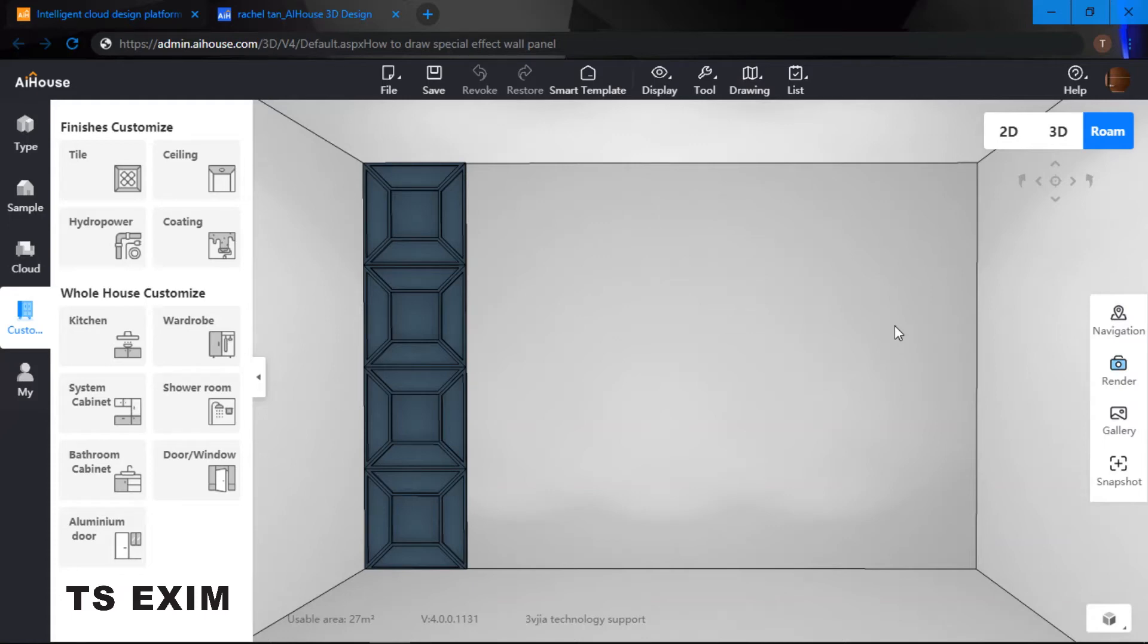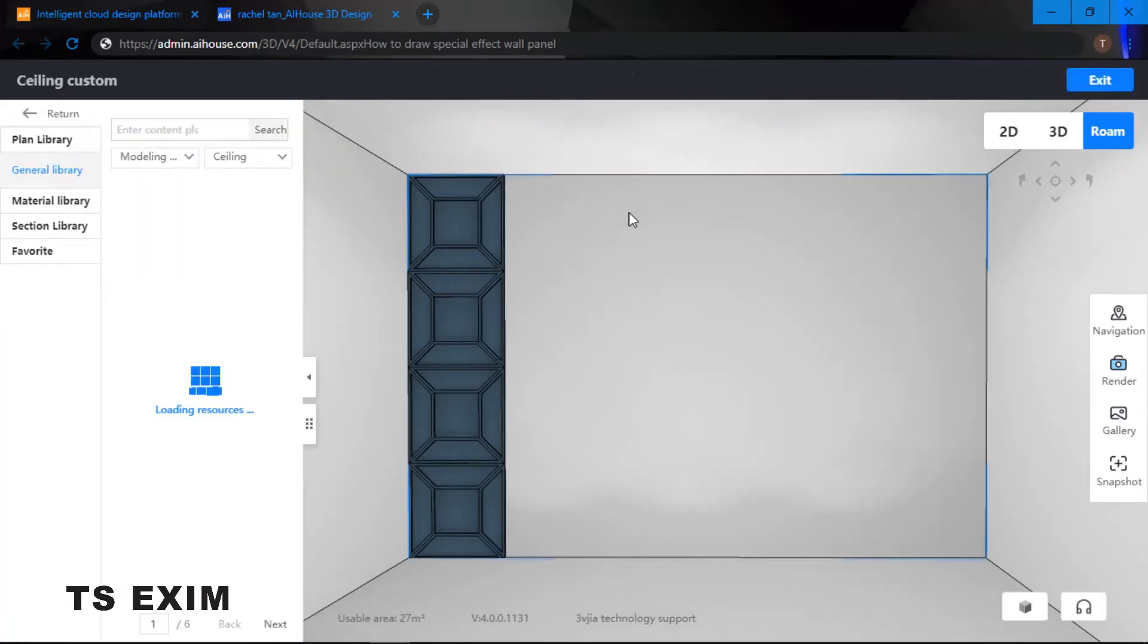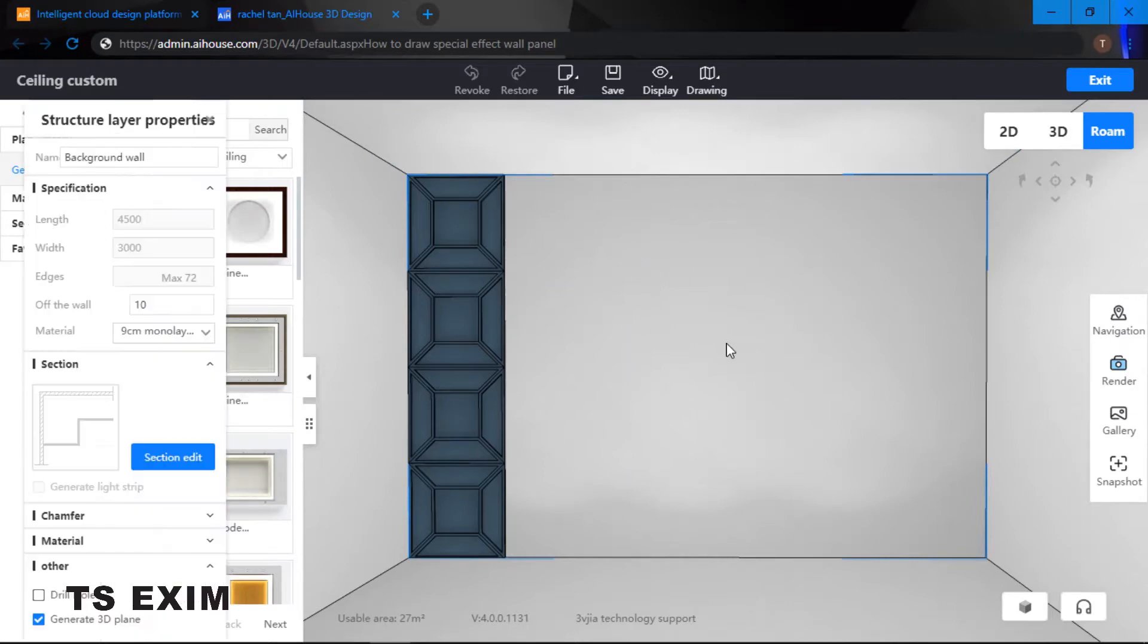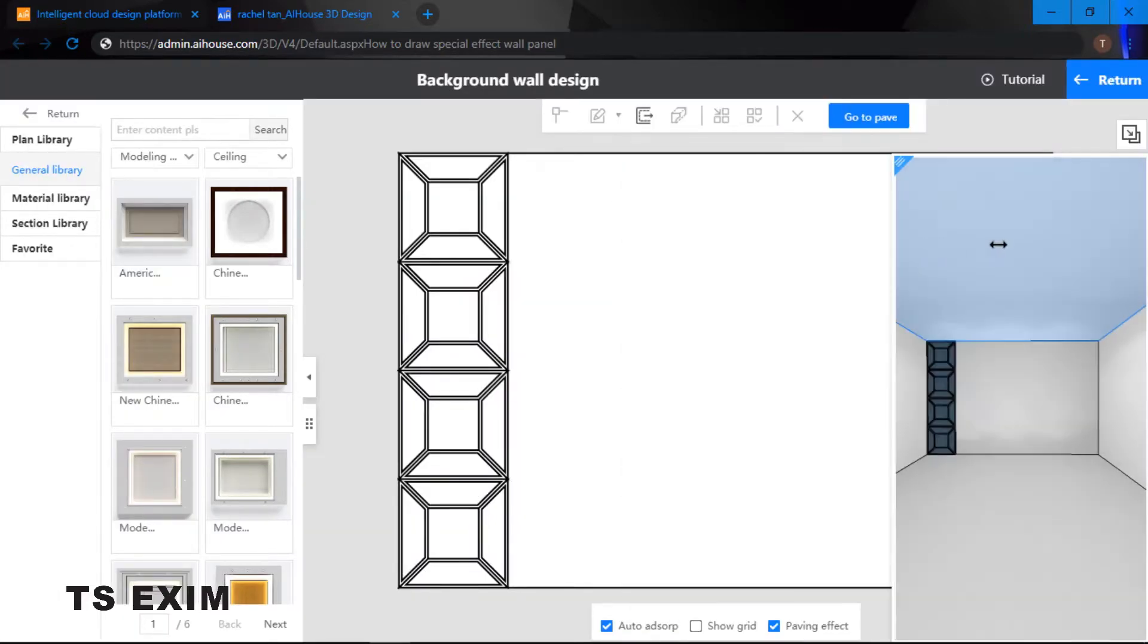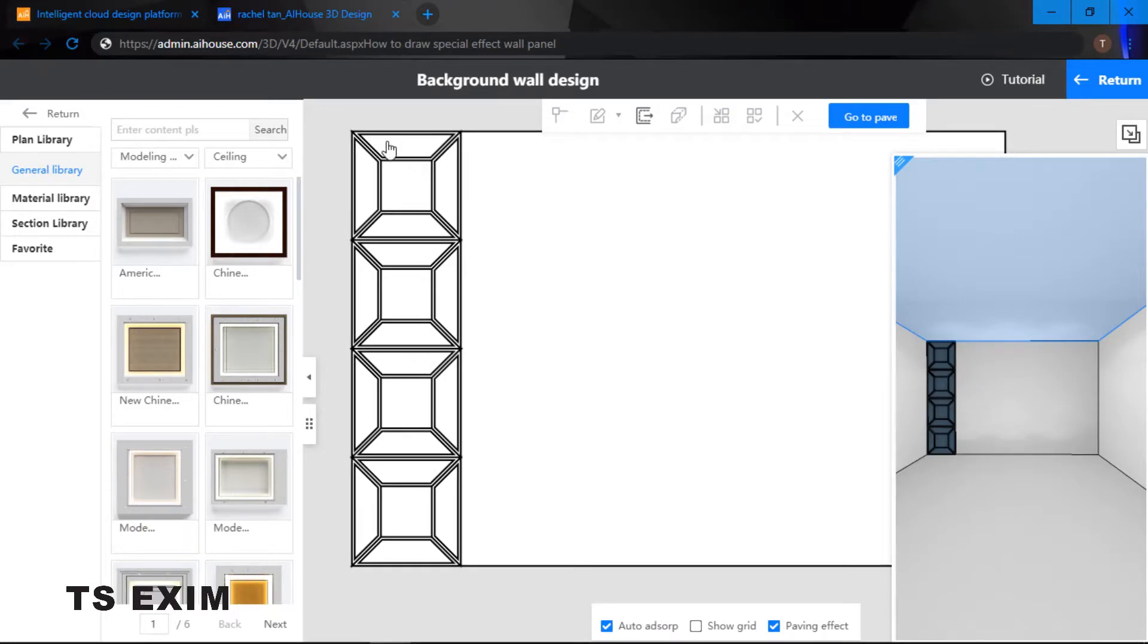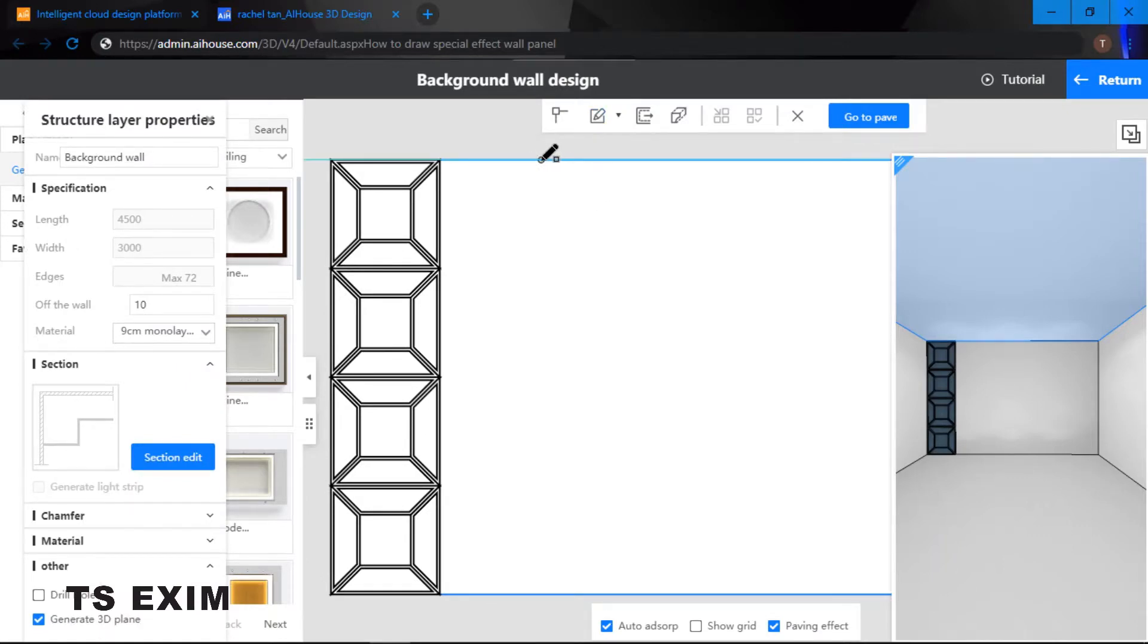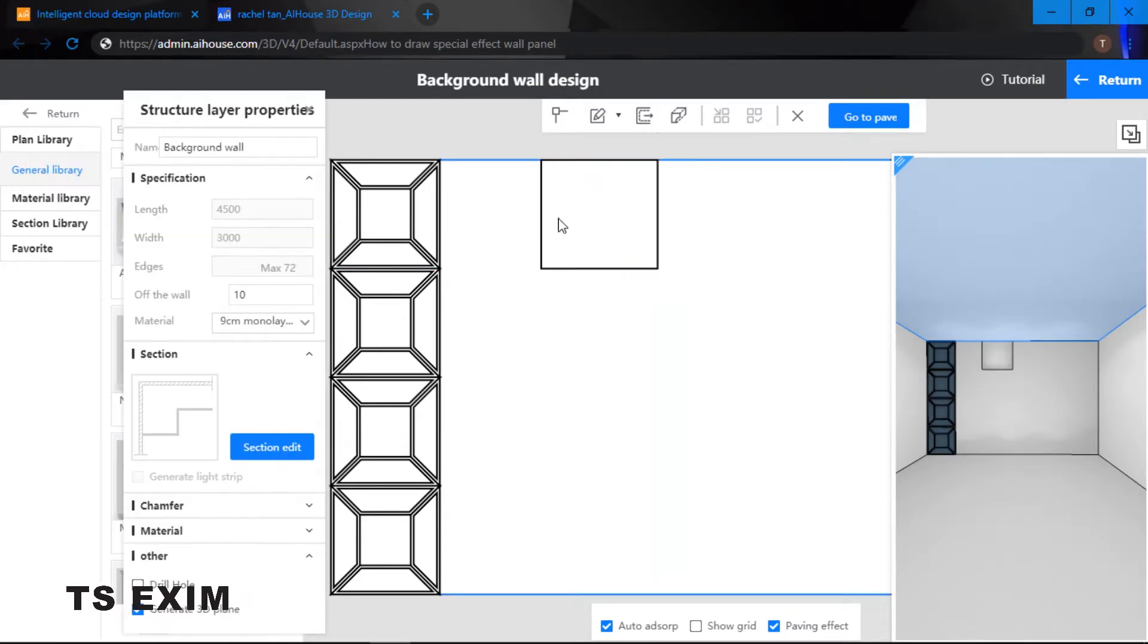Hey guys, in this video we will be learning how to draw a special effect wall panel. Let's get started. We will be using the ceiling function to draw the wall panel. Click onto your wall. Over here I've already created one, so I'll be creating another one right here.